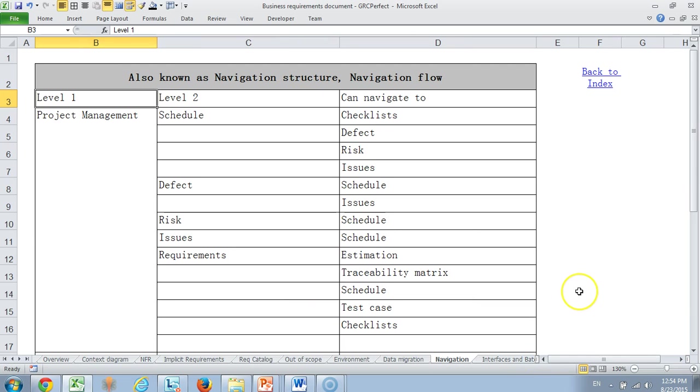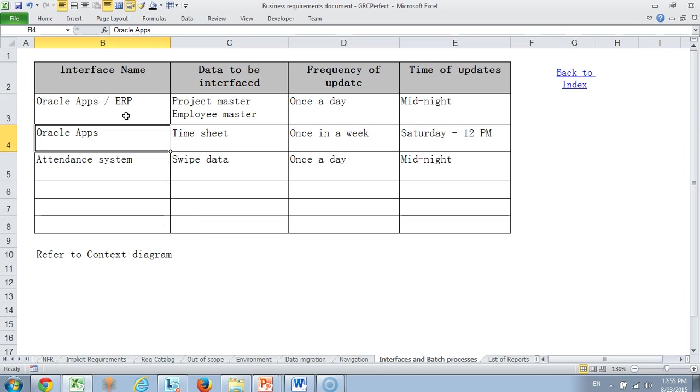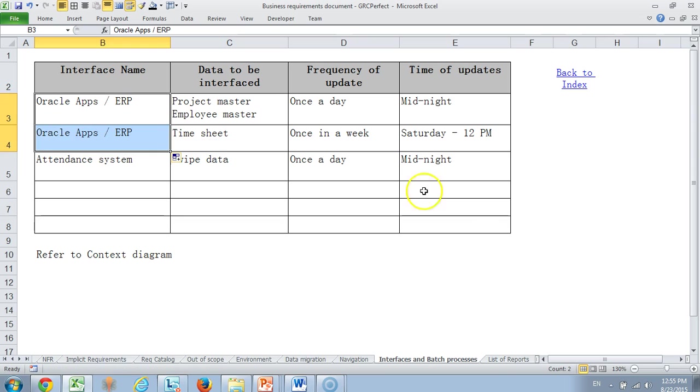Then we come to the navigation part which is mainly indicating from one module which all modules can you move and access. You can put it in a pictorial form, but since it is easy for us to develop test cases from Excel, I have maintained it in Excel. Then the interfaces that we usually work with. Many often Oracle apps or any other ERP. Any ERP system is typically our system for collecting certain enterprise data because often the ERP may already have projects and employee data which we would extend.